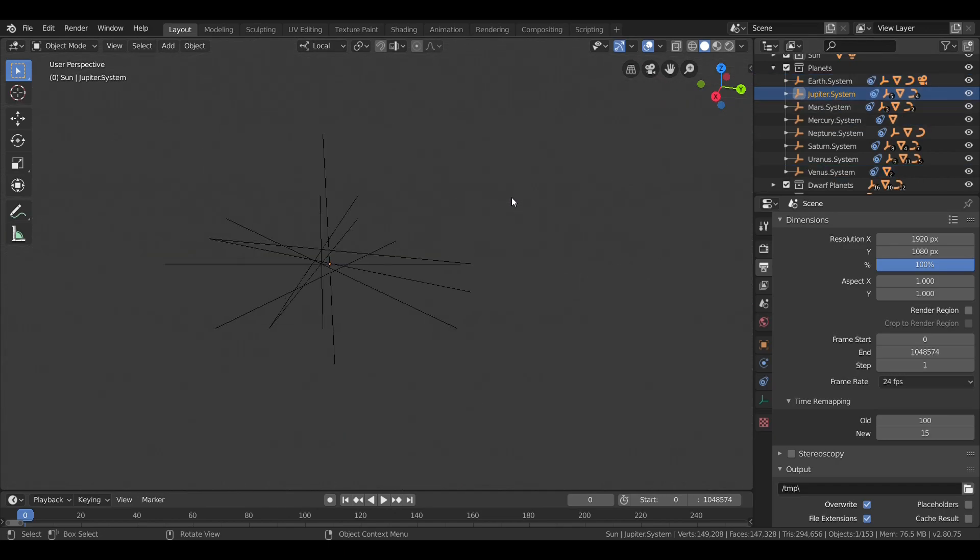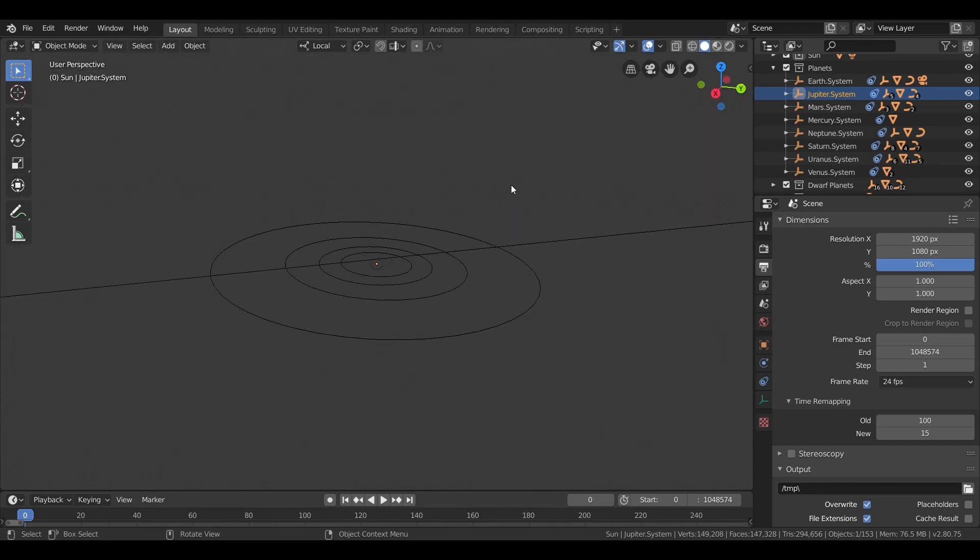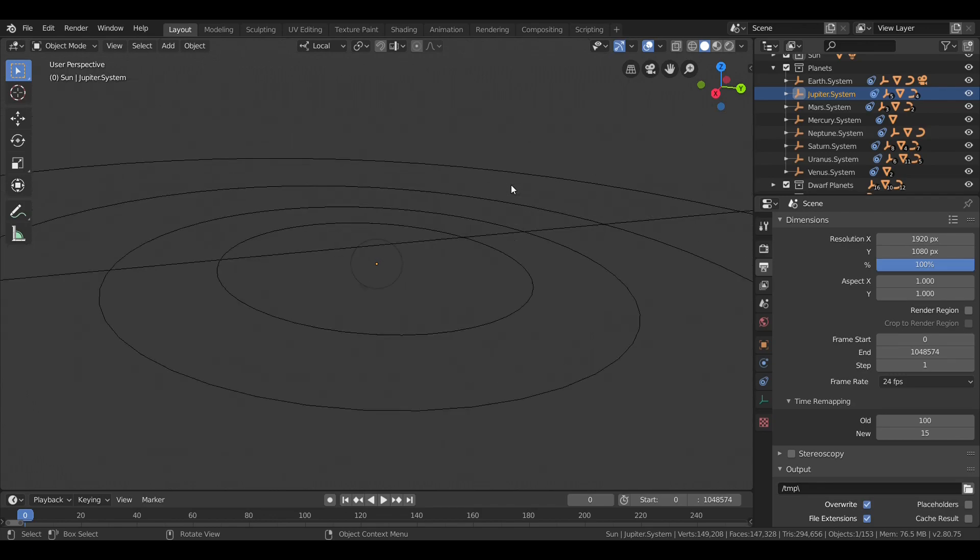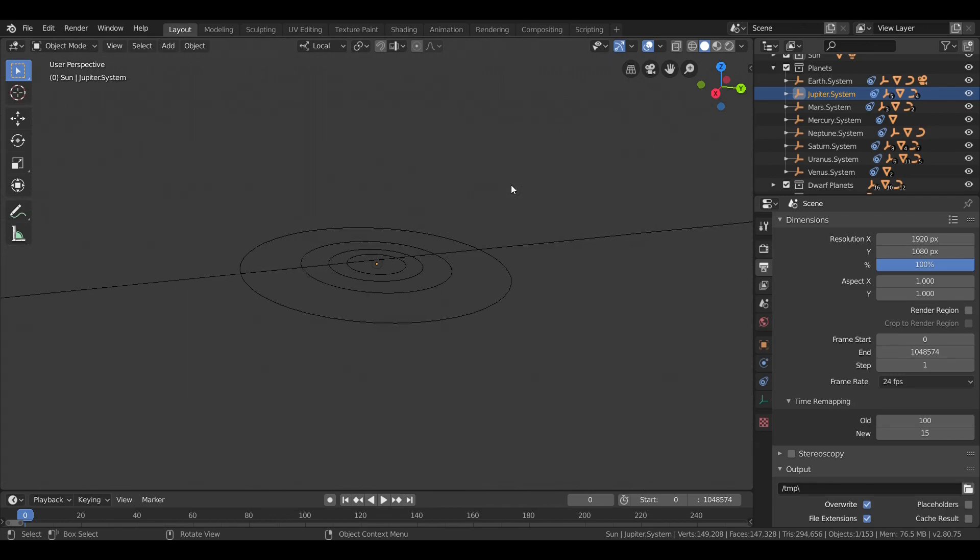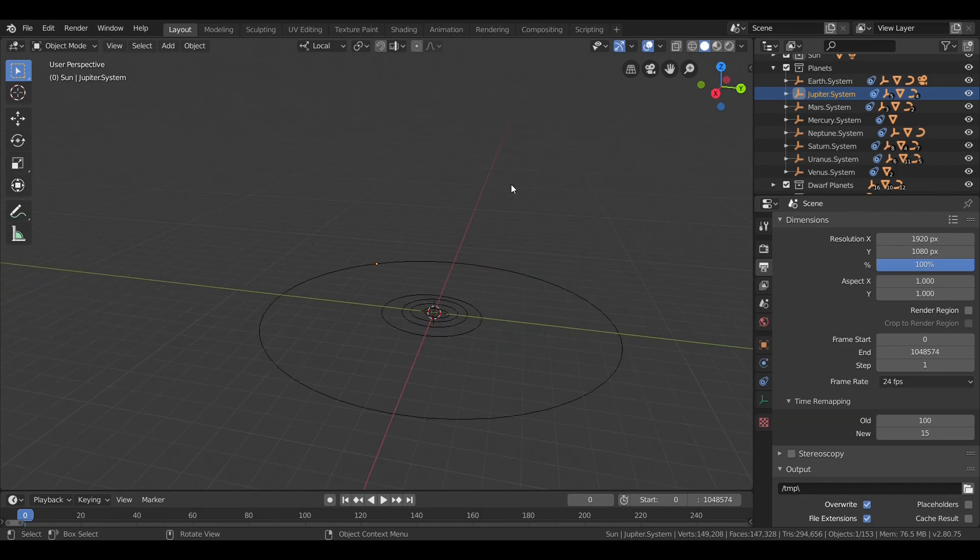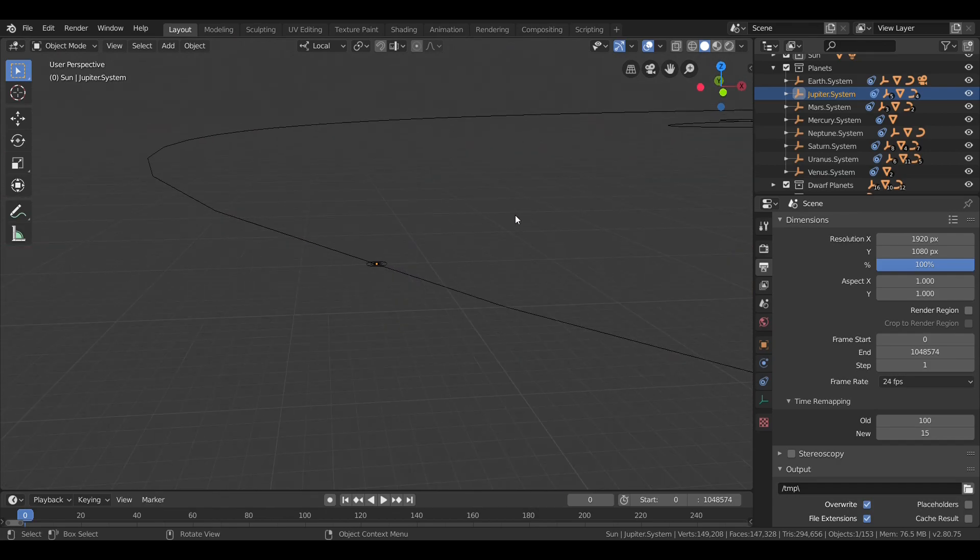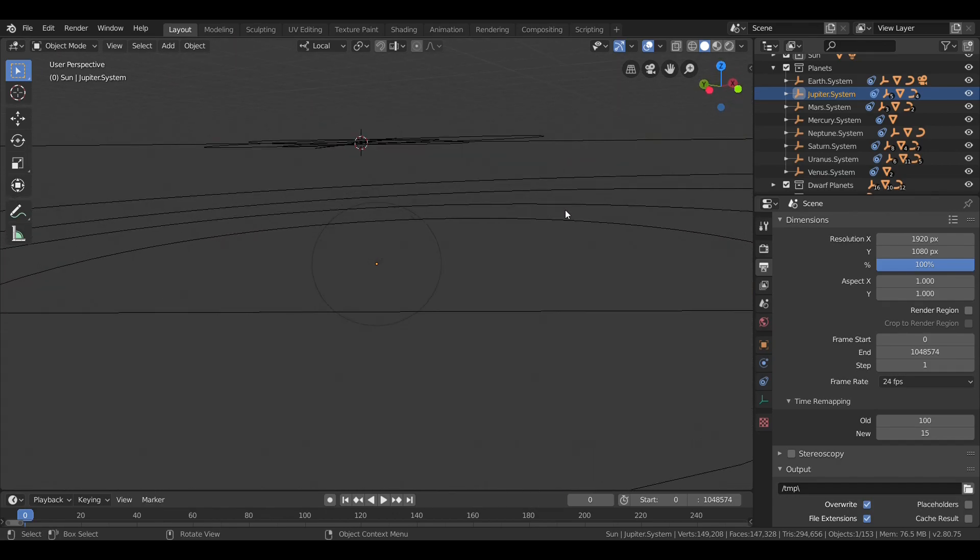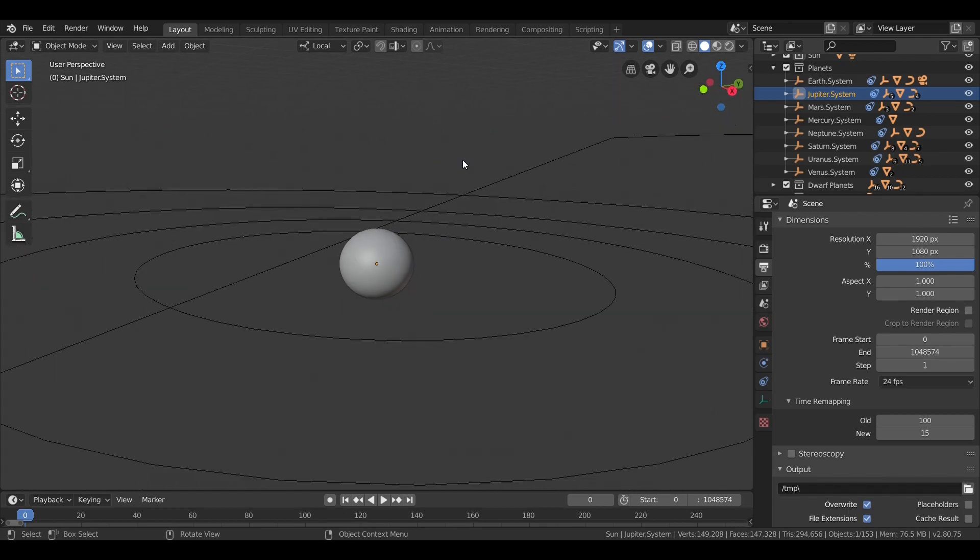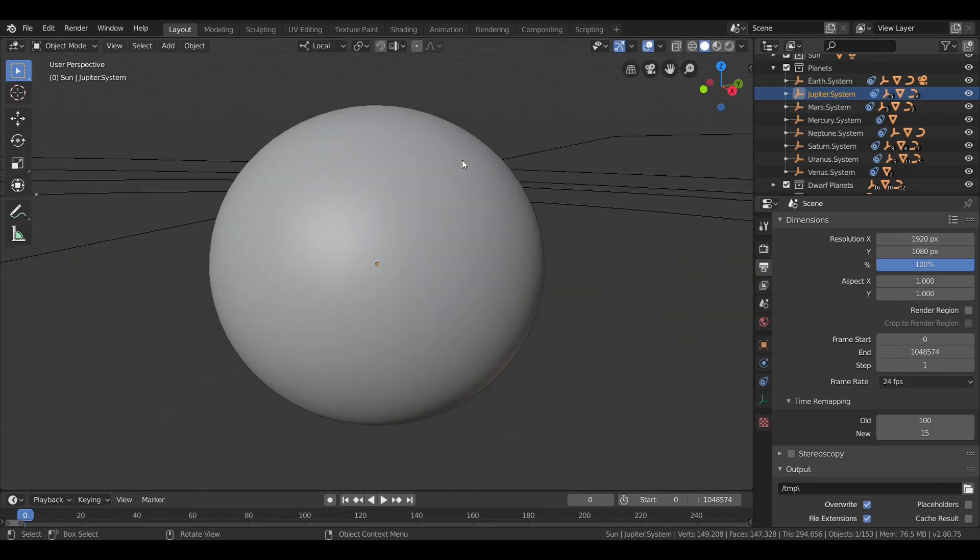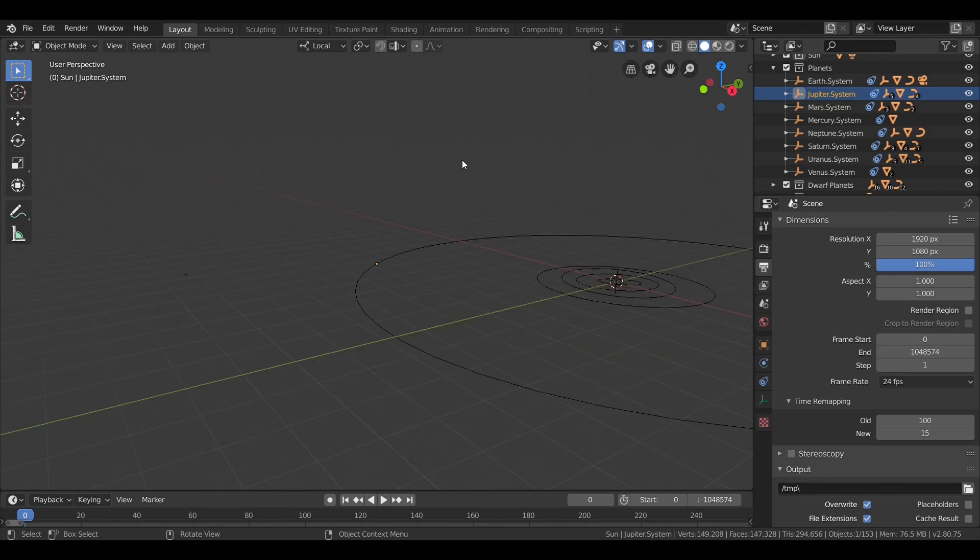If we take a closer look at Jupiter, you can see I only bothered to put in the 4 Galilean moons because the other moons are, well, tiny. Now, of course, since Jupiter rotates much faster than it orbits, its orbit has virtually no effect on the length of its day. So, just under 10 hours.